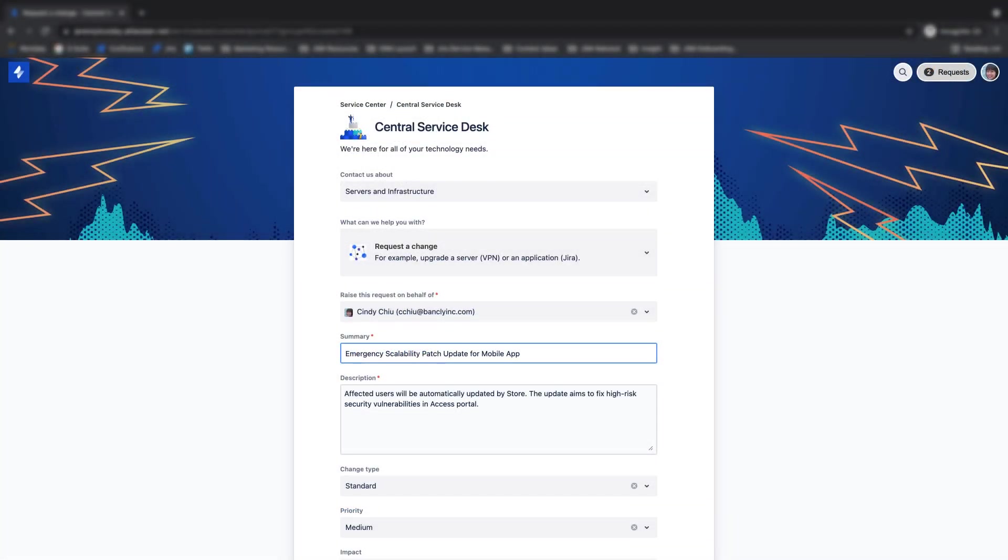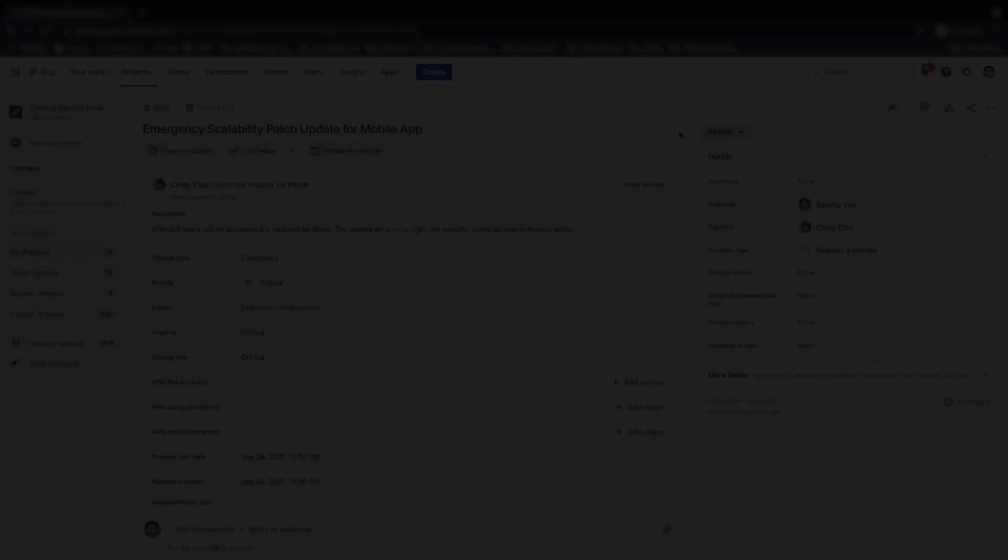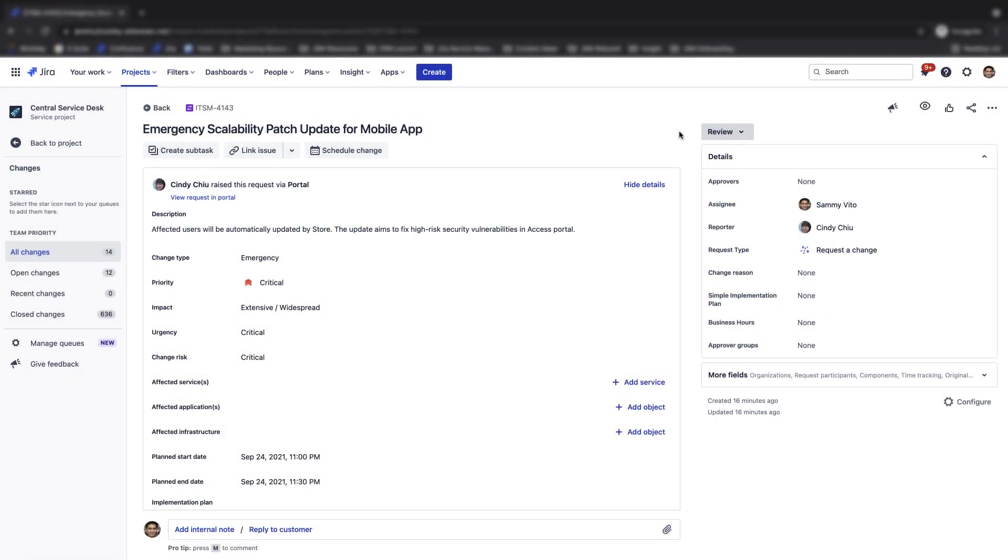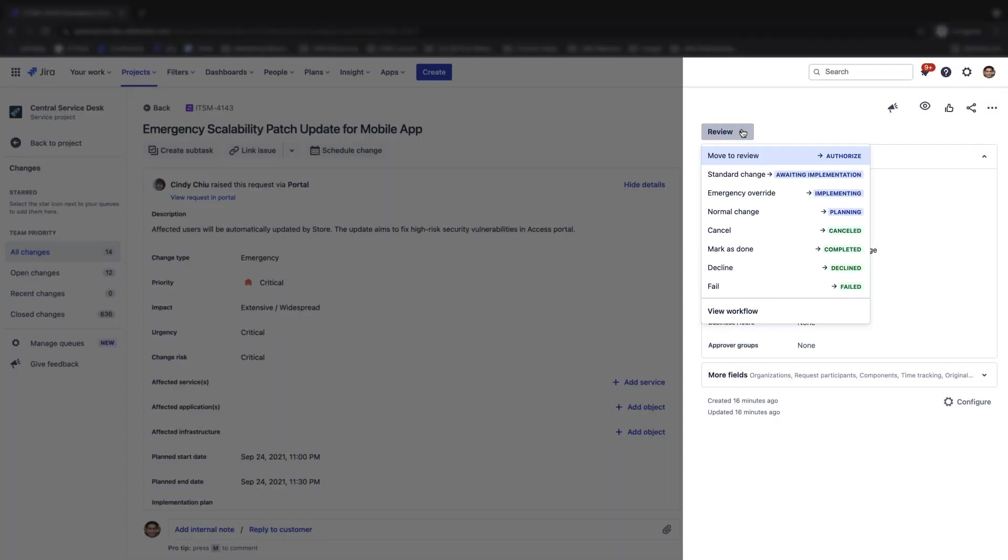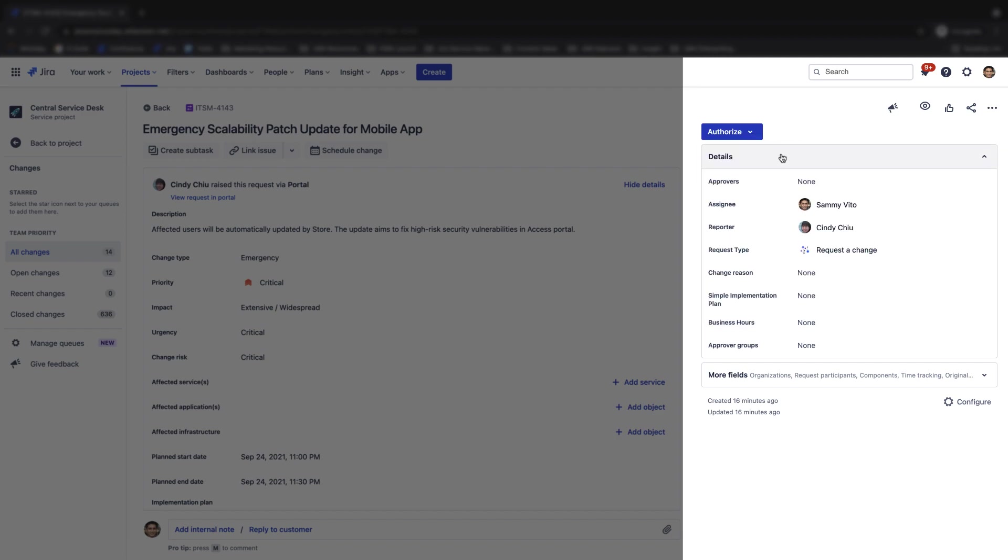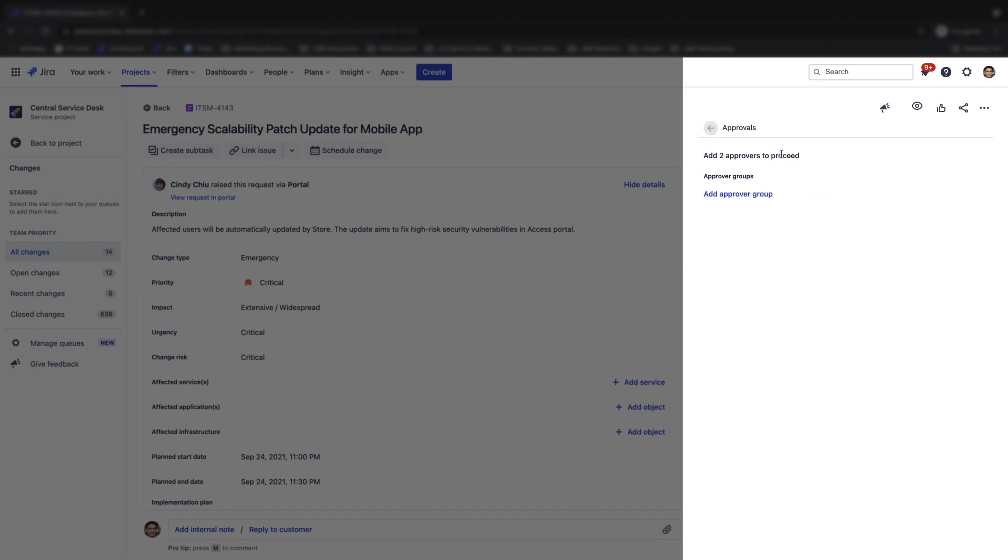Now that you've added an approval step to a workflow and configured your approval email notifications, let's discuss how approvals work in Jira Service Management. First, a customer creates a request from the customer portal. The newly created request will then transition to a status in the workflow that has an approval step. The agent will see an alert message stating that approvers need to be added to the request to proceed further. Clicking on the alert allows the agent to manually add approvers.